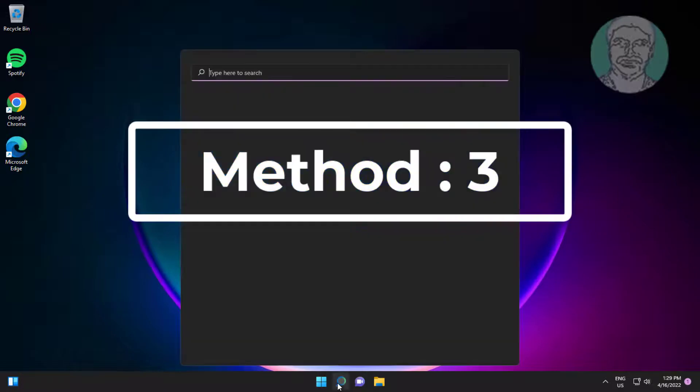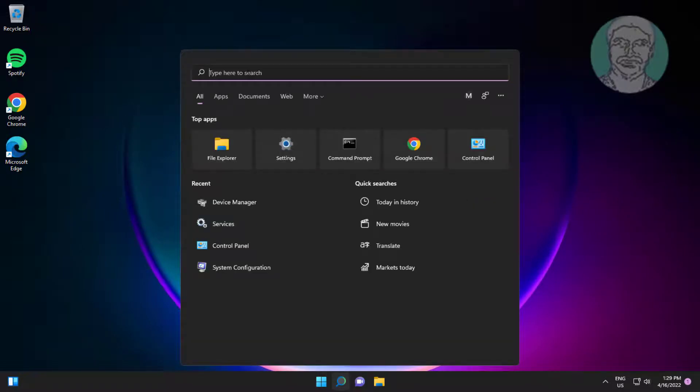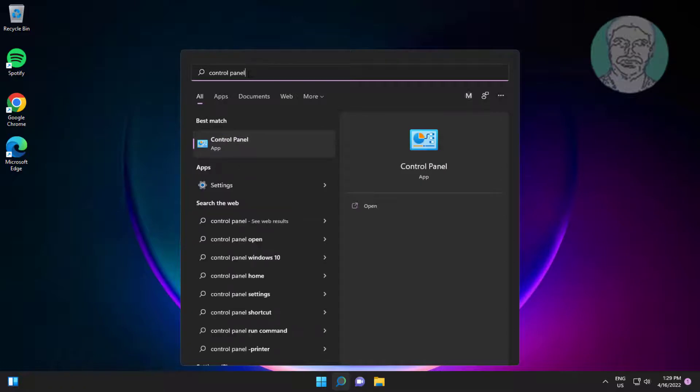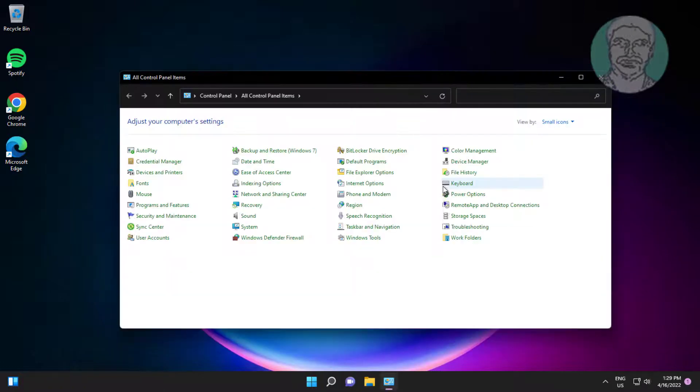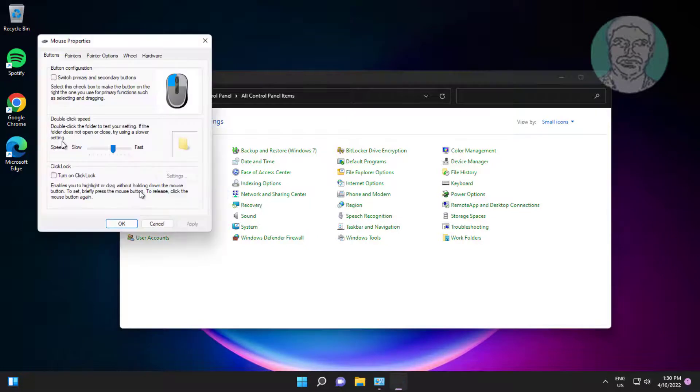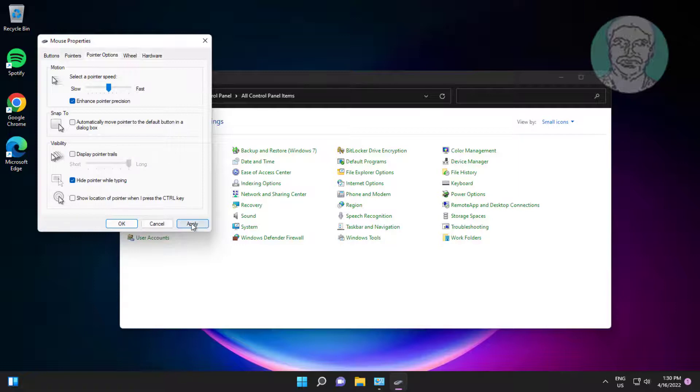Third method: Type control panel in Windows search bar, click control panel. Click mouse, click pointer options, uncheck display pointer trails, click apply, click OK.